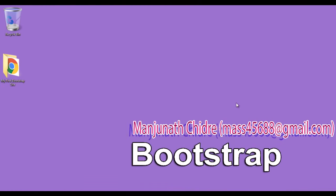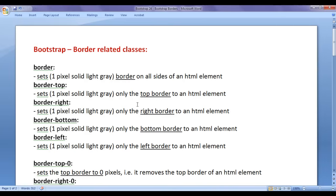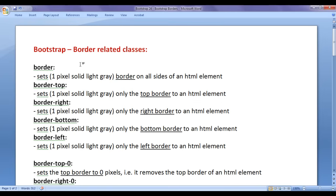Hello friends, welcome to Bootstrap Video Tutorials Series. In this video tutorial, I would like to discuss Bootstrap border-related classes and understand how we work with borders in Bootstrap.